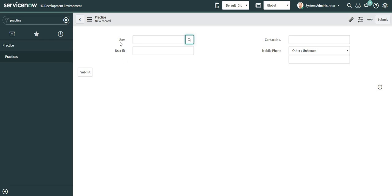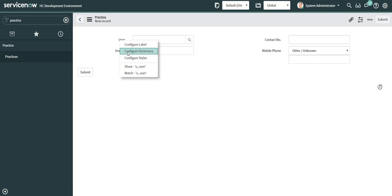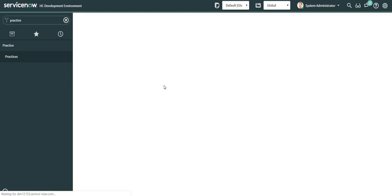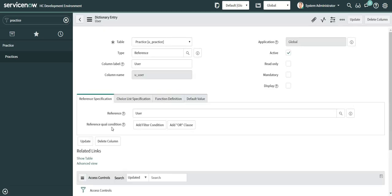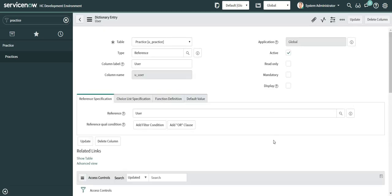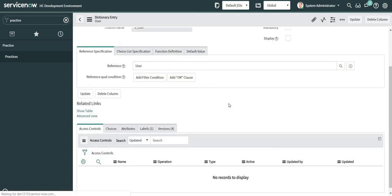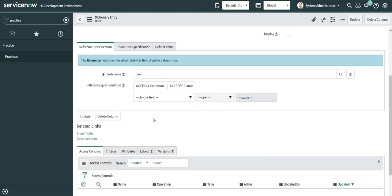Now to create a reference qualifier I will right-click on the user field, configure dictionary. By default I can see this is the view which I am getting. This is the reference field and reference qualify condition.